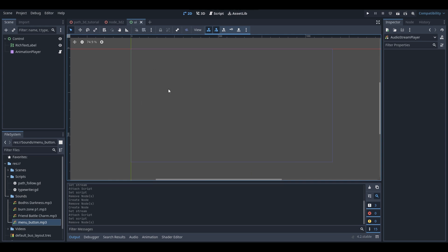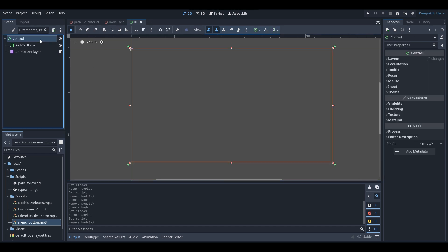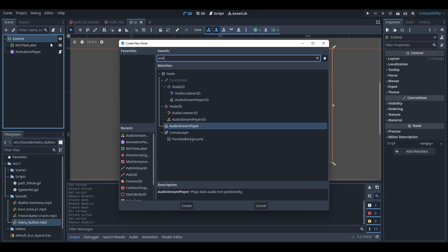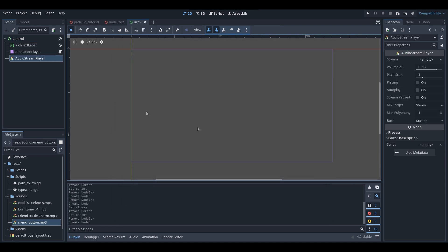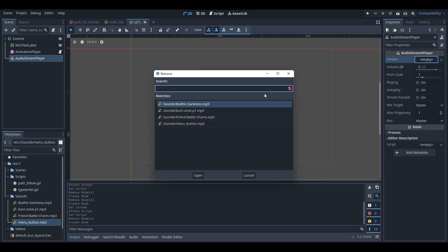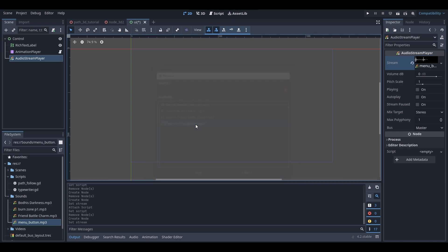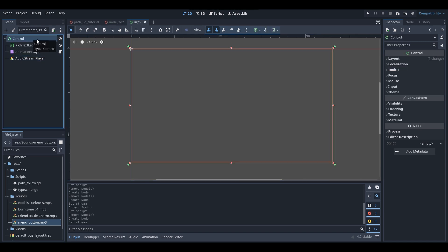I'm now going to add an Audio Stream Player into the scene. Select the parent node, right click, add child node, and search up Audio Stream Player. Audio Stream Players are how we play audio in our scenes. With the Audio Stream Player selected, in the inspector find the Stream variable, click Empty then Quick Load, and select your sound file — for me it's menu_button.mp3.